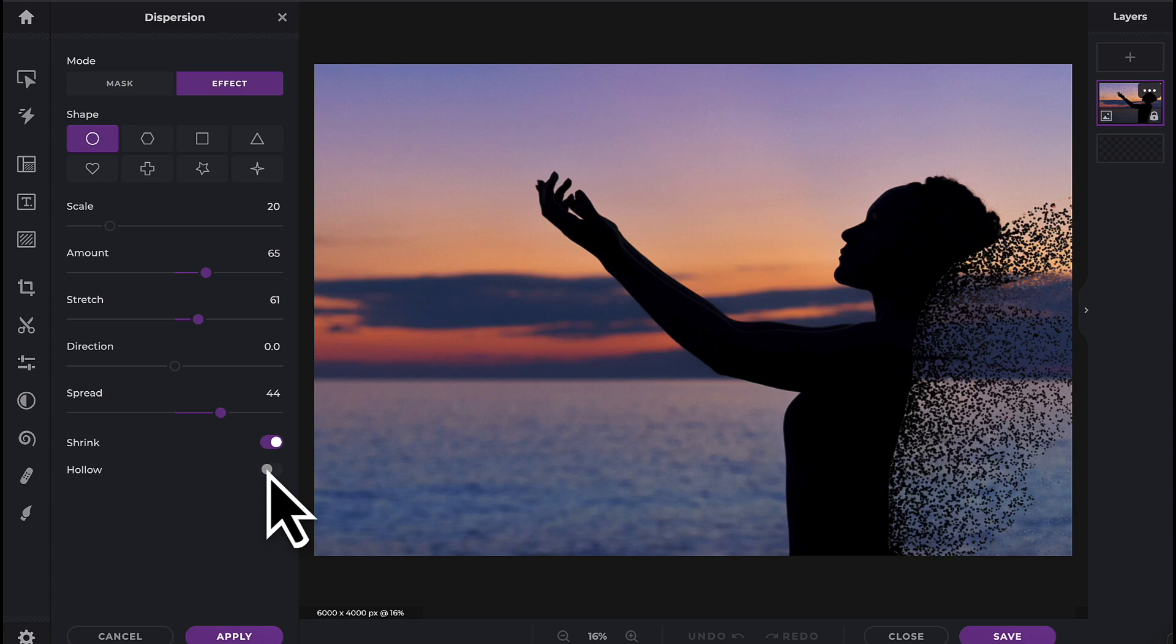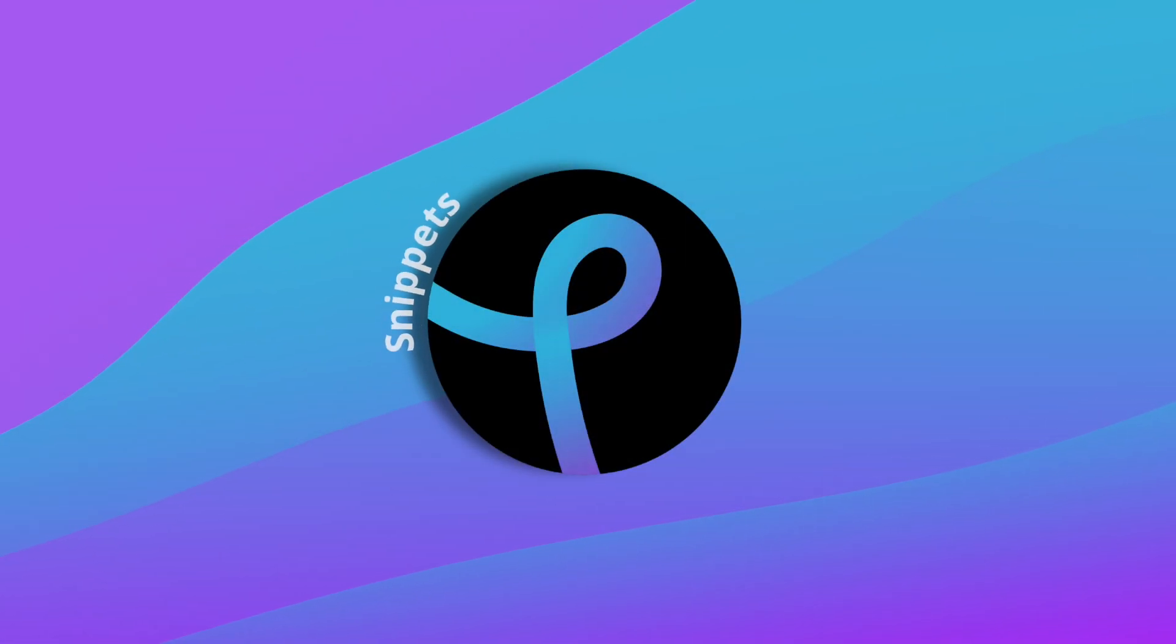When you're happy with your effect, click on the apply button. And now that you know how to use the dispersion effect, have fun creatively with PixlrX.